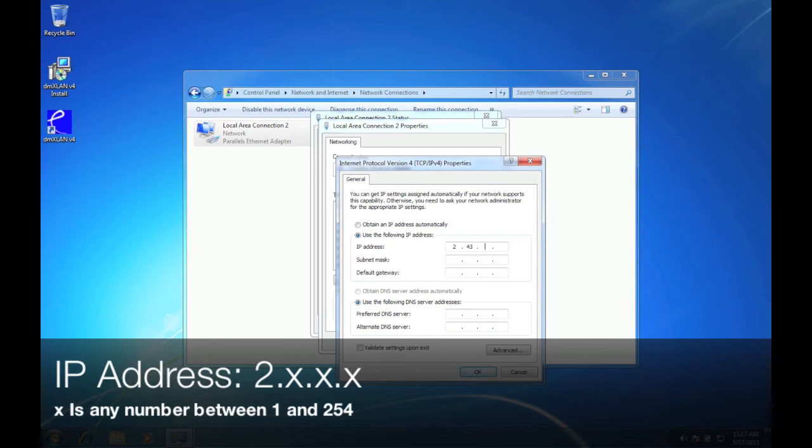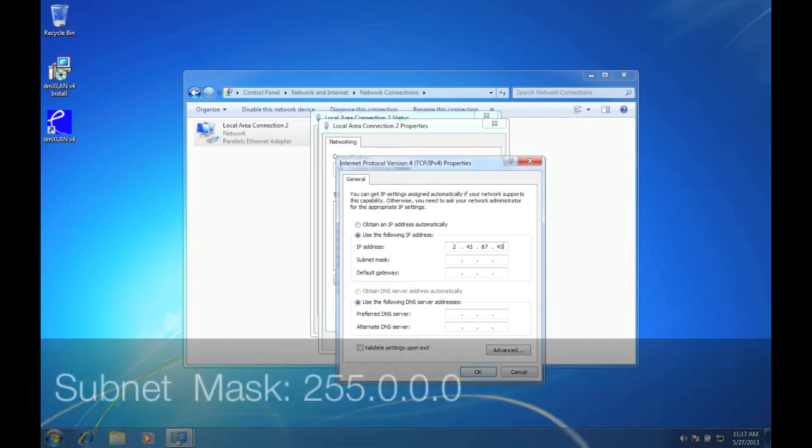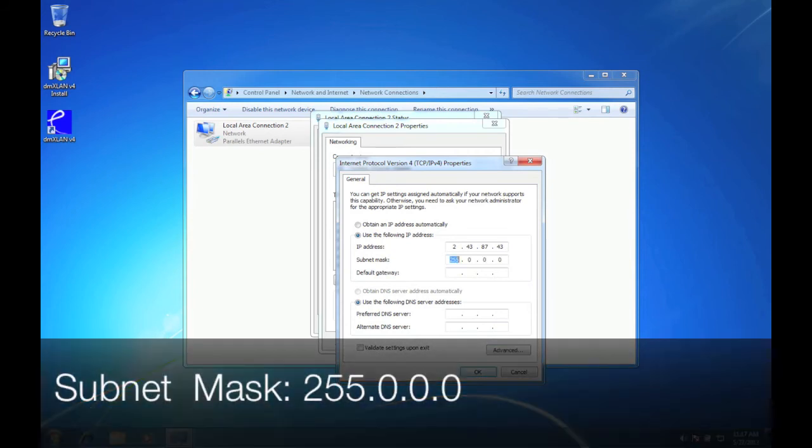The IP address should be 2.x.x.x where x represents any number between 1 and 254. The subnet mask should be 255.0.0.0.